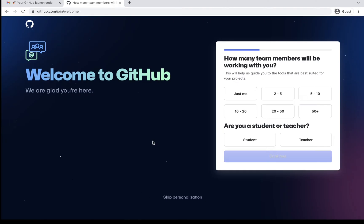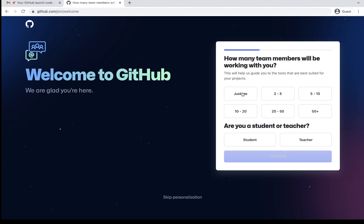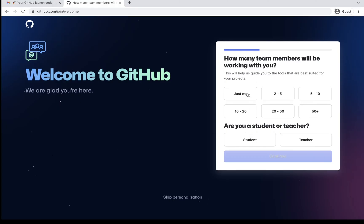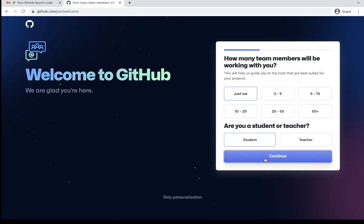So welcome to GitHub message I have got. And now it is asking some basic information like how many team members will be working. In my case, it is just me. You can select your team size. But yeah, be careful if you select a bigger team size, it might consider it as an enterprise account. So I'll just say just me. Let's say I'm creating a student account. Continue.